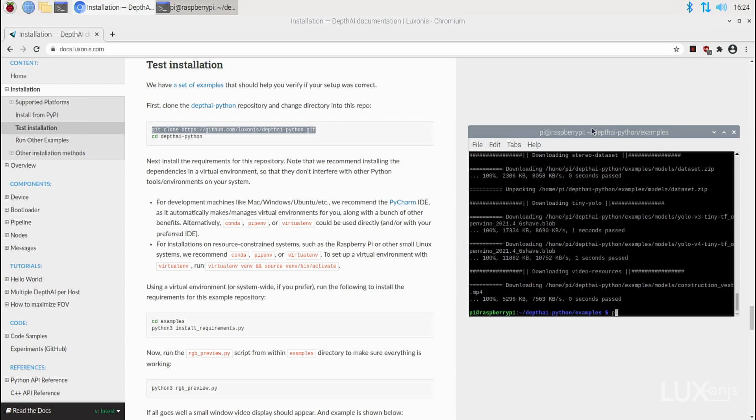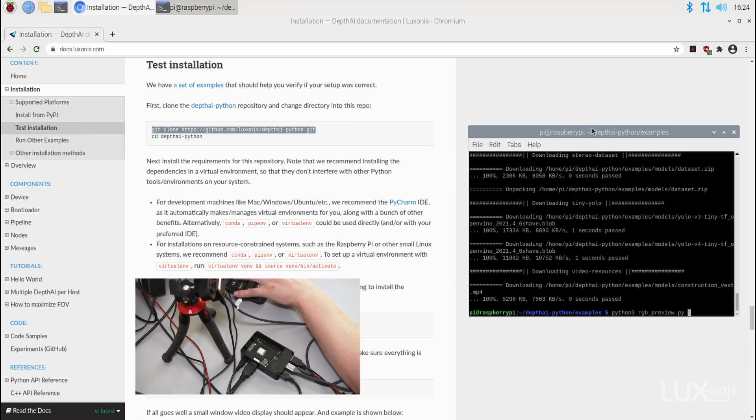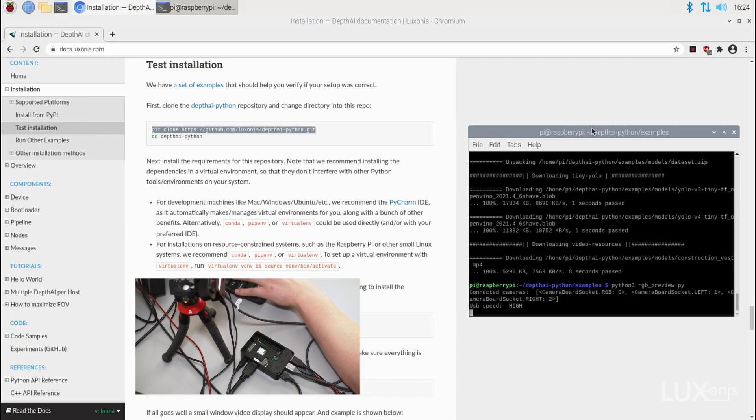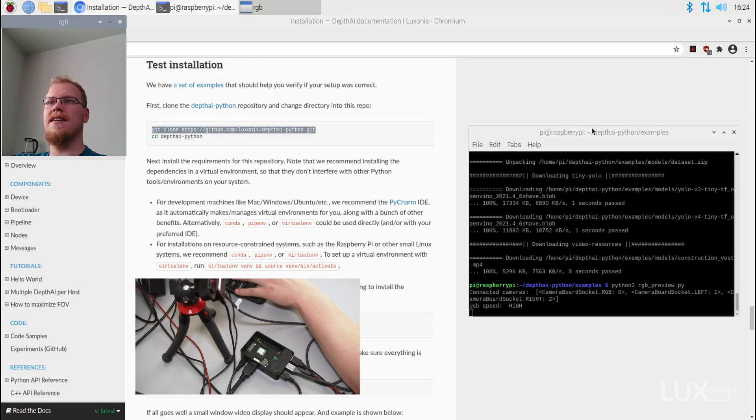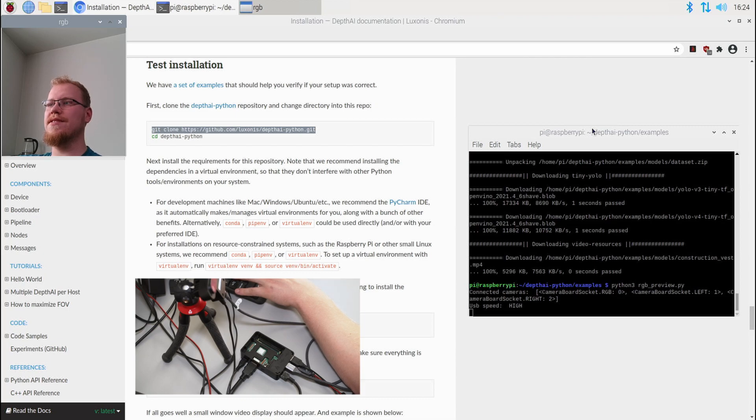Now we can run the python3 RGB_preview.py example script. As you can see, I'm visible from the Depth.ai camera, which means our setup is complete. Happy hacking!